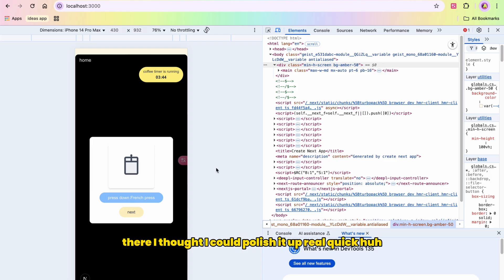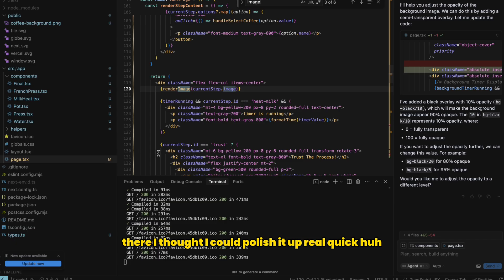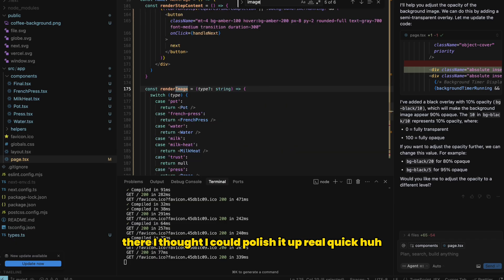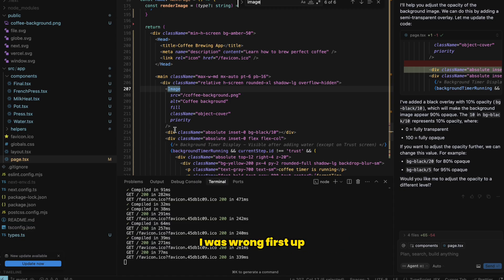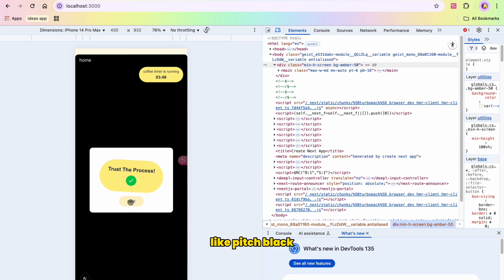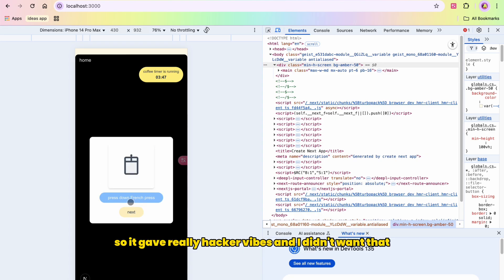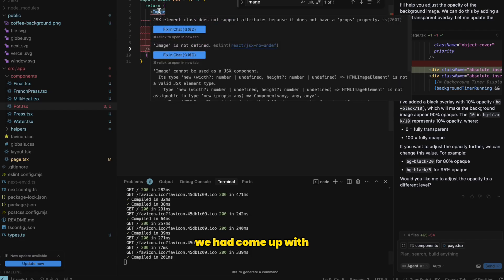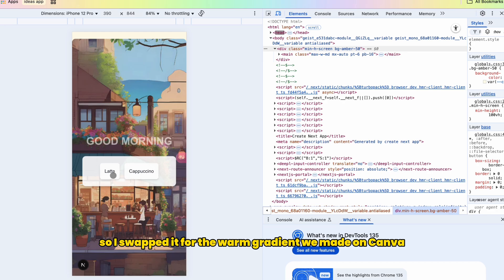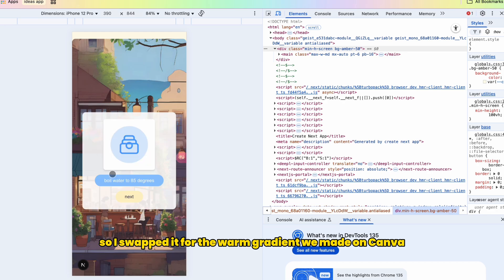Each screen is a component that loads based on the current step and the buttons navigate forward. Simple logic but surprisingly satisfying when it worked. So once the logic was there, I thought I could polish it up real quick. Ha, I was wrong. First up, the background. Originally it was black, like pitch black. So it gave really hacker vibes and I didn't want that. I wanted it to look like the designs we had come up with. So I swapped it for the warm gradient we made on Canva.